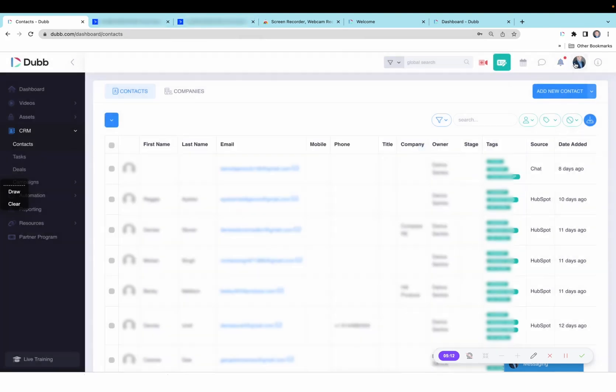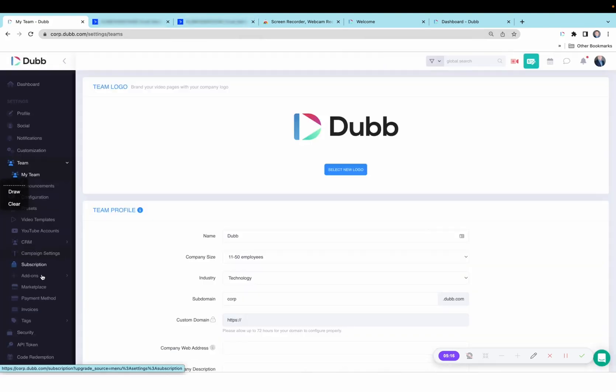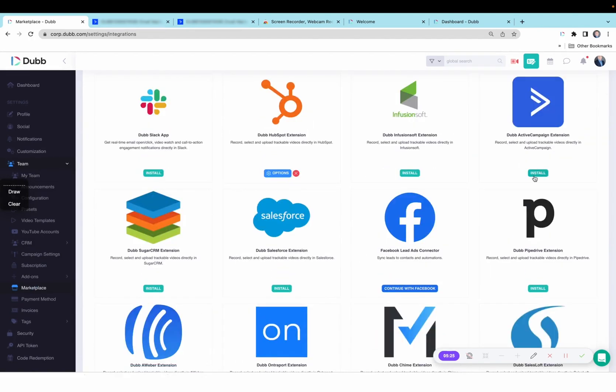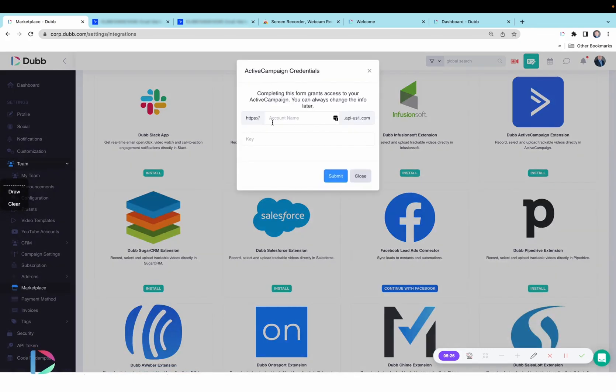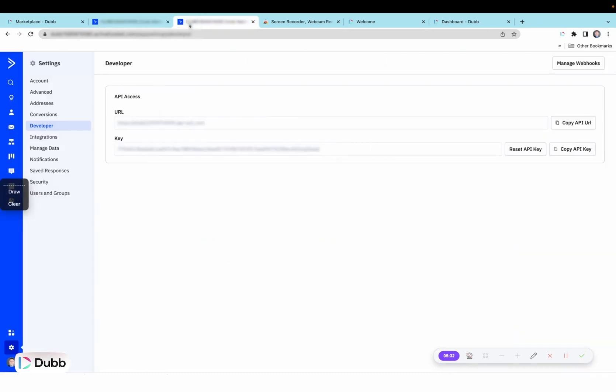Start by visiting the team section on Dubb. Then you will visit the marketplace. Here you're going to find ActiveCampaign and then you will click the install option. Here it will ask for an account name and an API key.